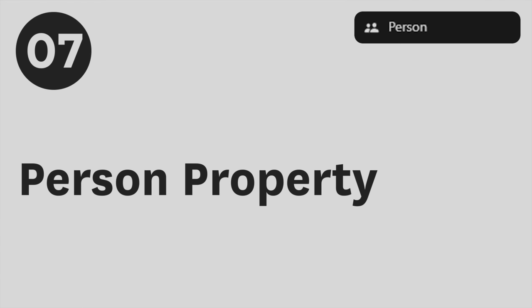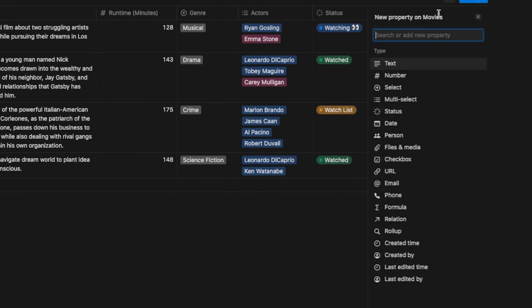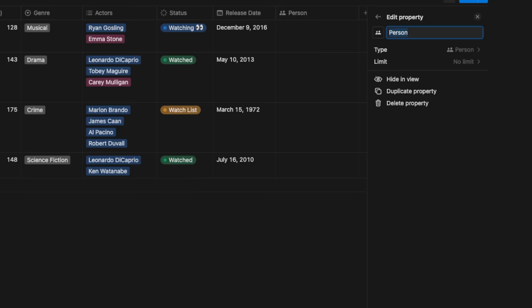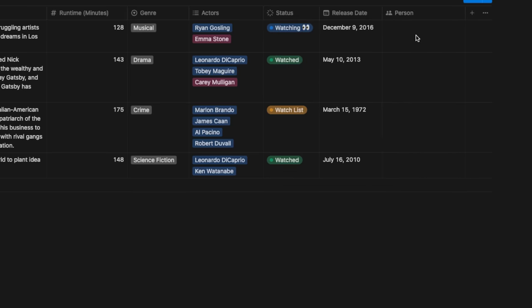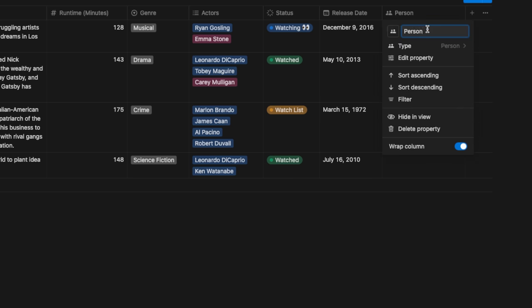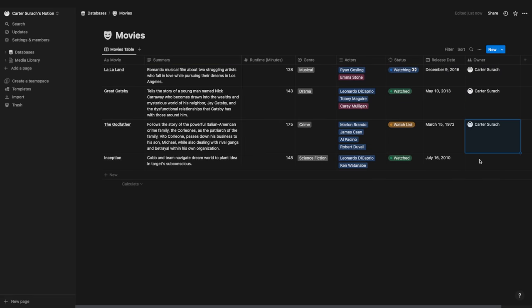The person property lets you tag someone within your Notion database. Hit plus and click 'person.' You can set a limit on how many people to add — I'll set it to one. Since I'm the only person in this workspace, only I show up. I'll name this property 'owner' and add myself for these movies. Our database is now getting quite full with properties, so let me show you how to organize them.